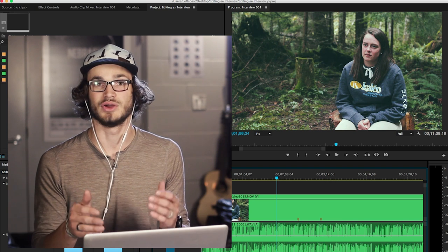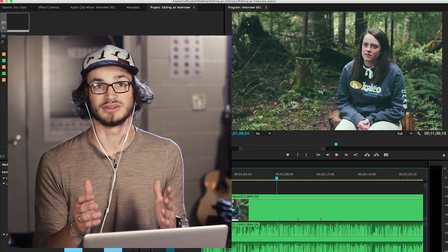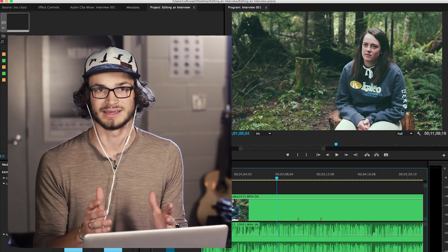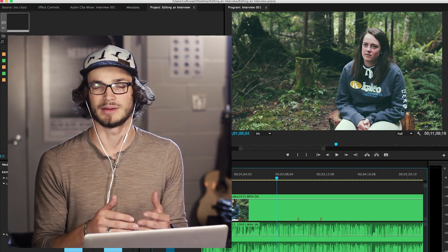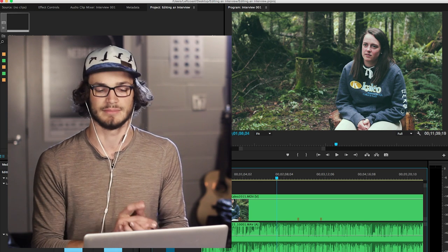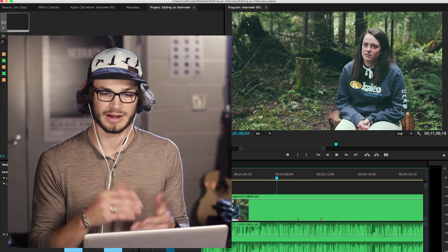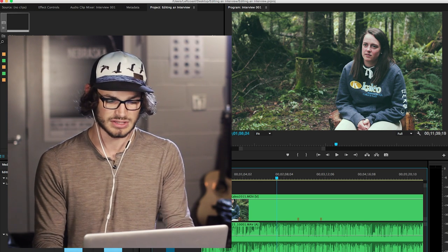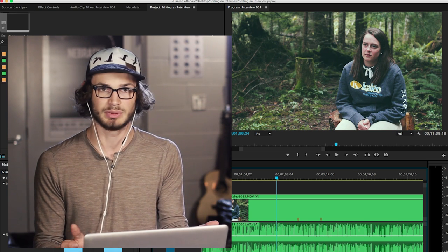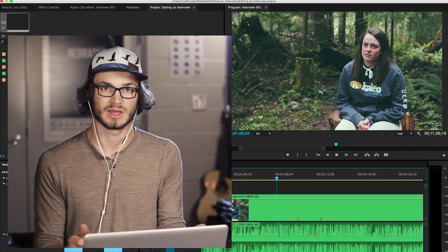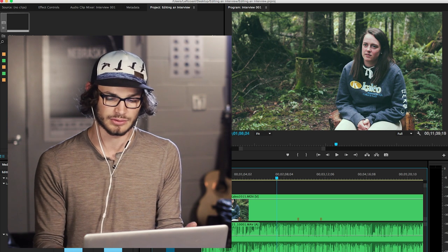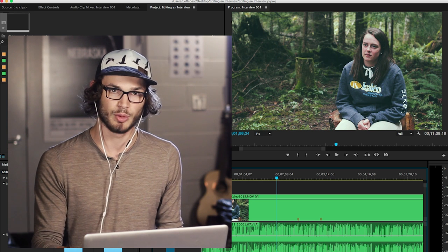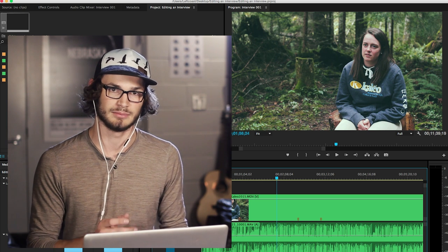Usually when I'm editing an interview, I want to get the audio just of them talking. When I'm playing through, I'm trying to cut out all the good bits of them answering my questions. One of the techniques I use right away is I'll double press L in Premiere.